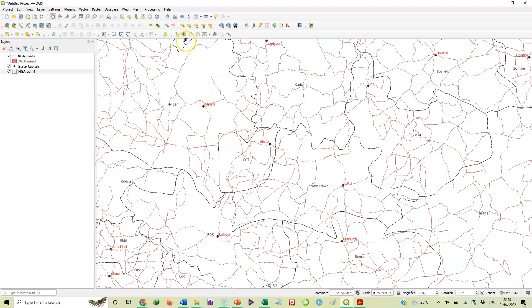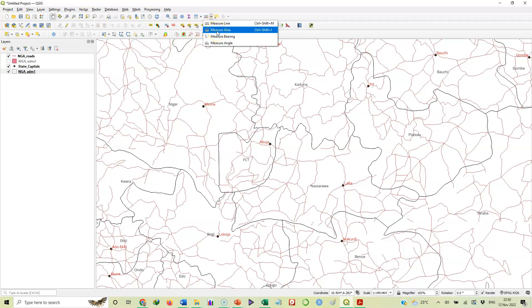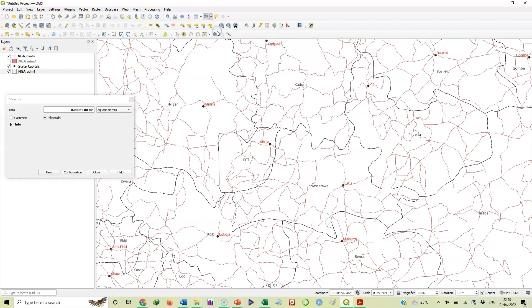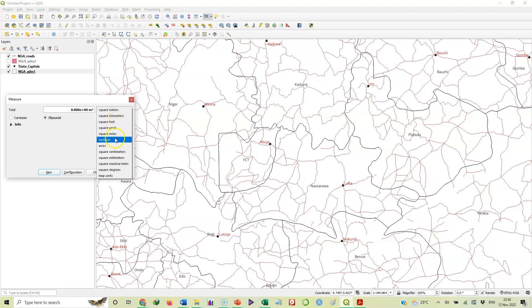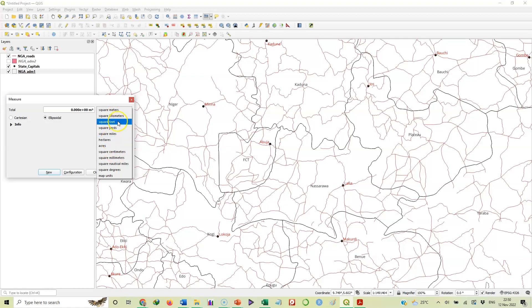As usual, you will select the tool again, but this time around it is measure area that you will select. The default setting here is square meters, but we don't want square meters. We can calculate area in square kilometers, square feet, square yards, square miles, hectares, and so on. Let's use square kilometers.